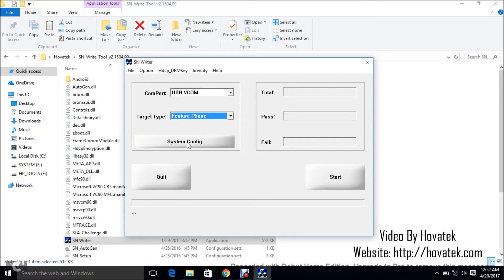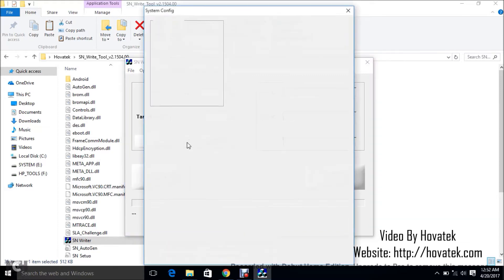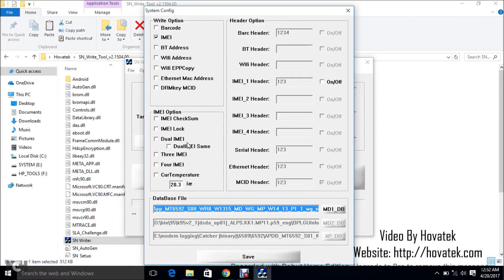Now under System Config, you have to click System Config. Depending on what you want to write, in my case it's just IMEI. You can also write Bluetooth address, barcode, Wi-Fi address and the rest. You just have to tick them here.